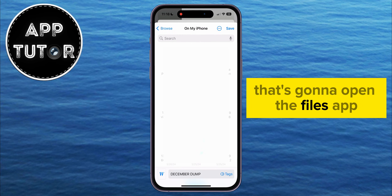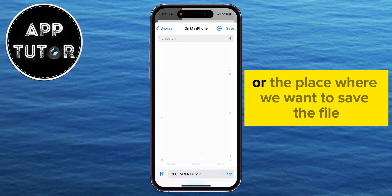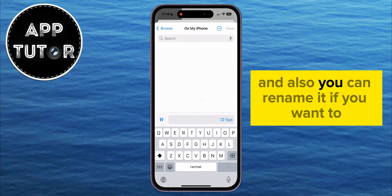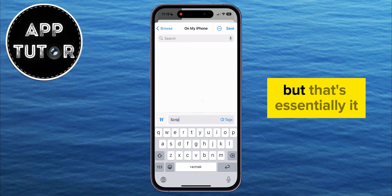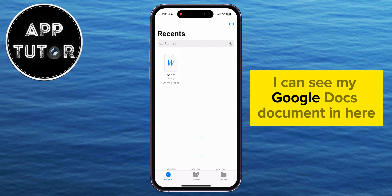That's going to open the Files app where you can select the folder or the place where you want to save the file, and you can also rename it if you want to. But that's essentially it. When you now open the Files app, you can see your Google Docs document in there.